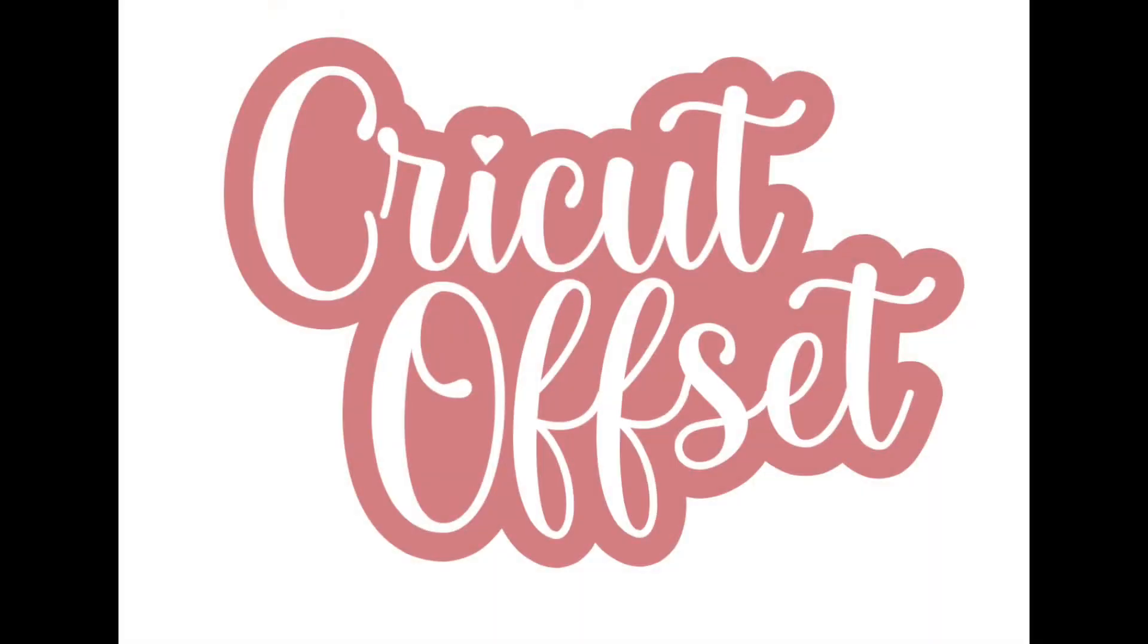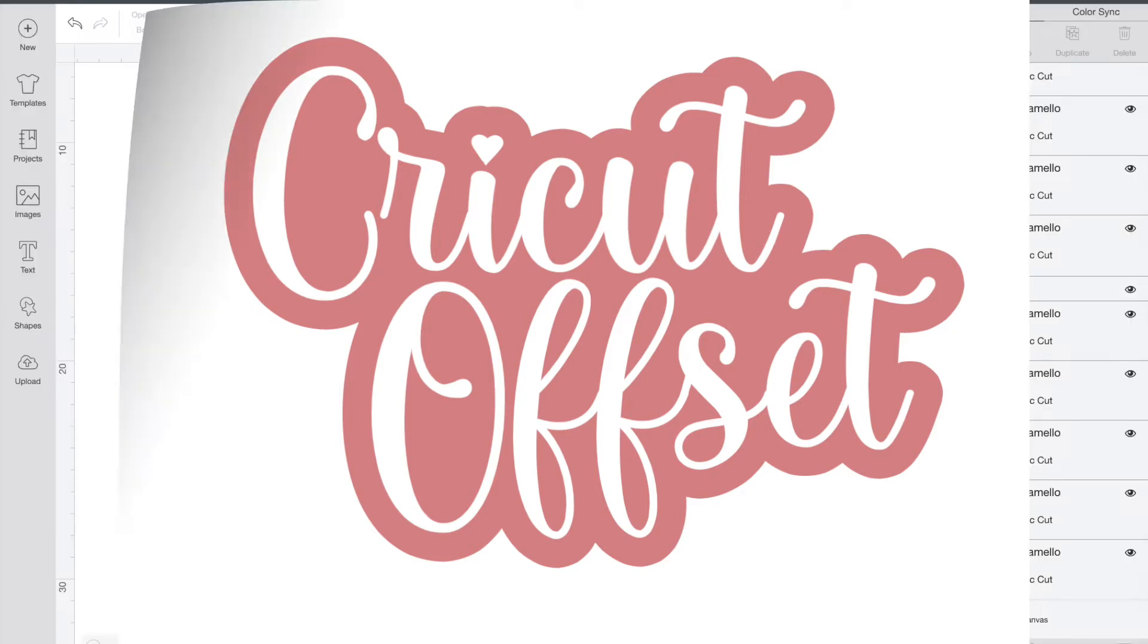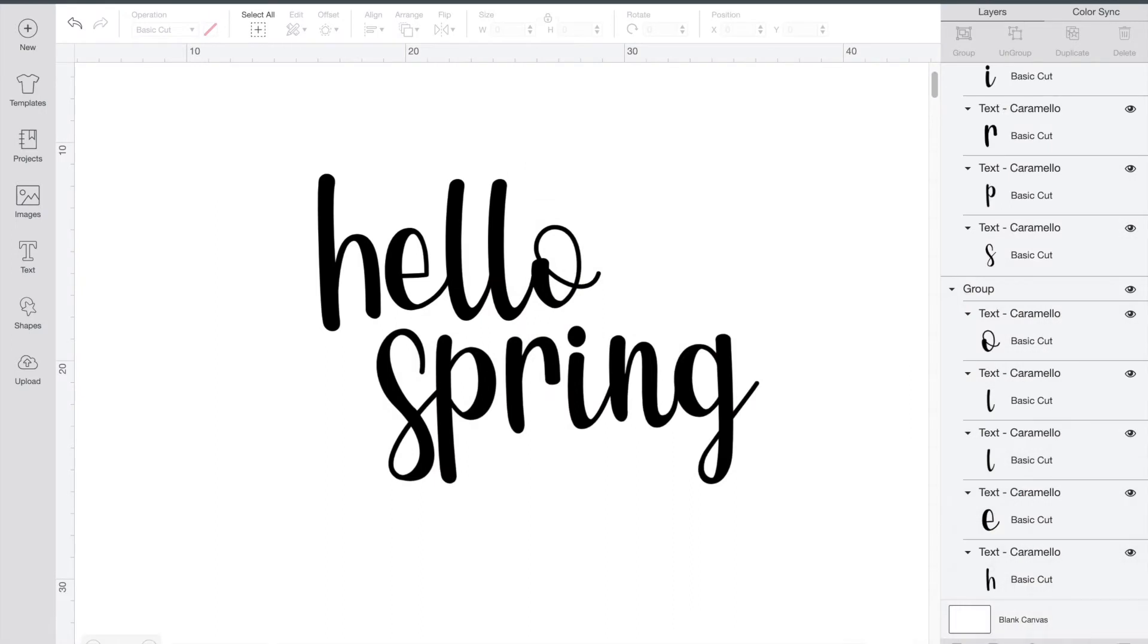Today I'm going to show you how to use Cricut's new tool in design space, Offset. This is a handy new feature for making outlines on any of your words or your pictures.